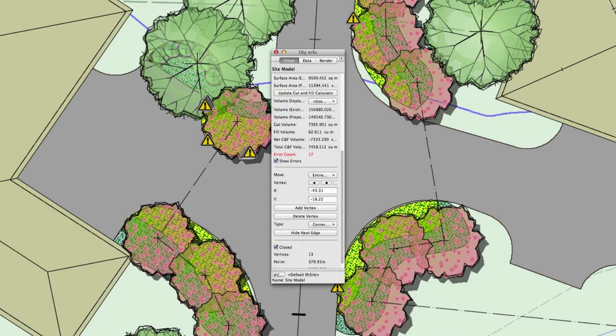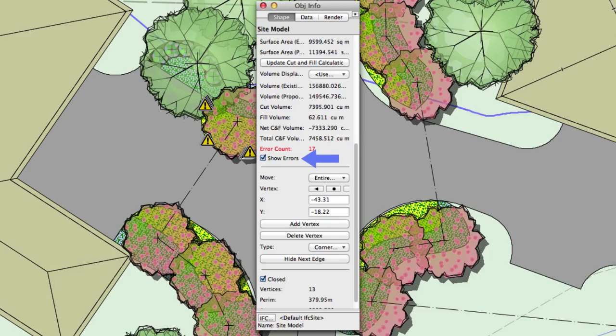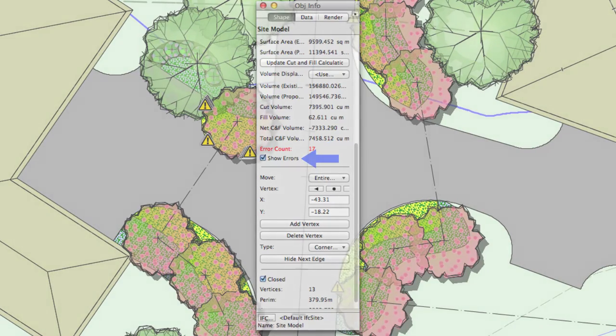We've also added two new items to the site model's object info palette. The first item is the error count, which will show you the number of errors found. The second item is a show errors checkbox, which can completely disable the error indicators if desired.